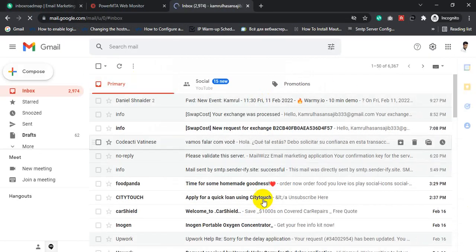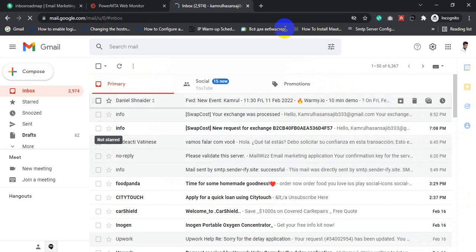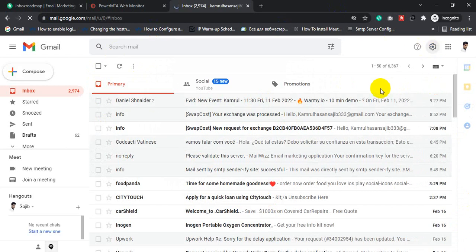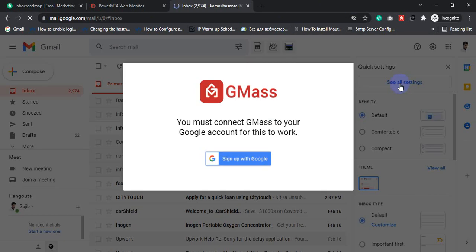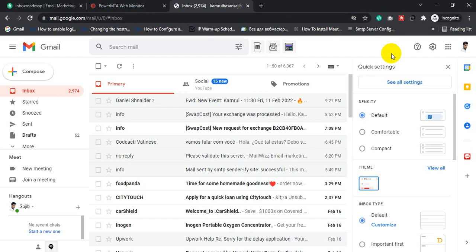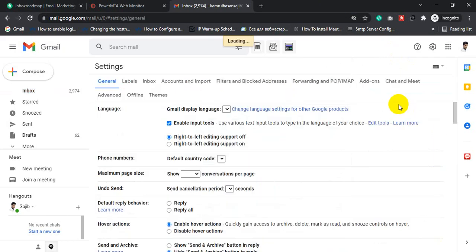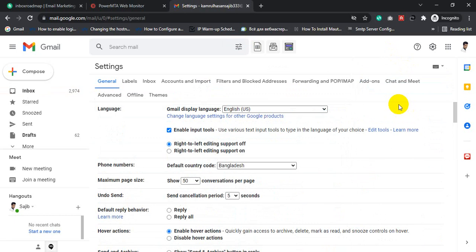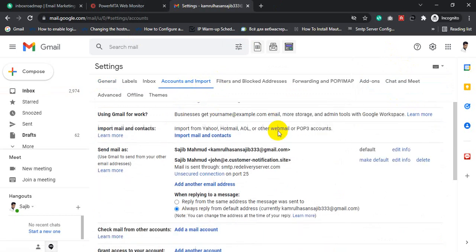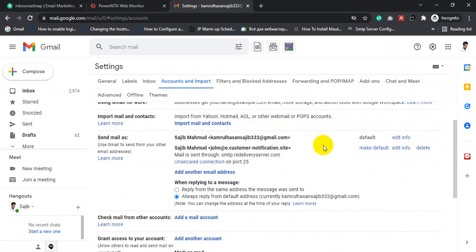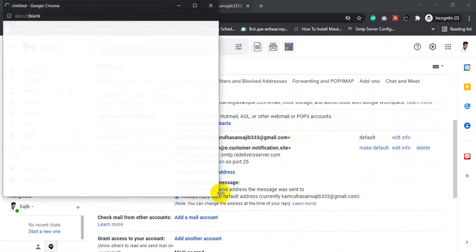After logging into your Gmail account, click Settings, then click See All Settings, then click Accounts and Import, then click Add Another Email Address.